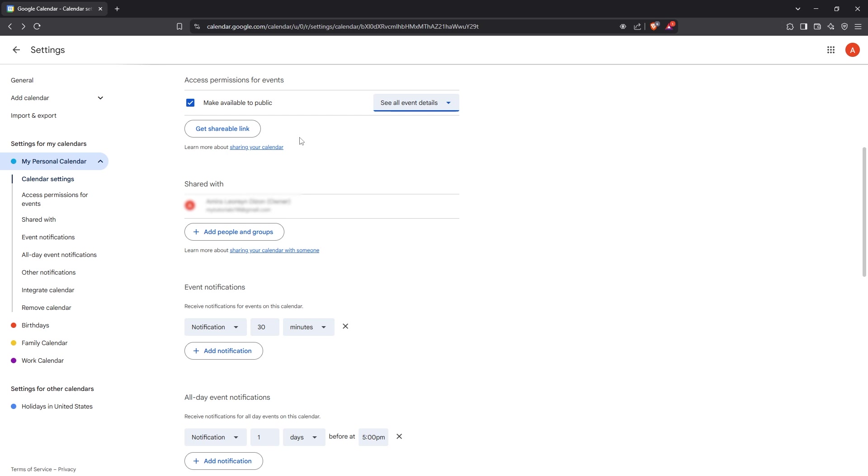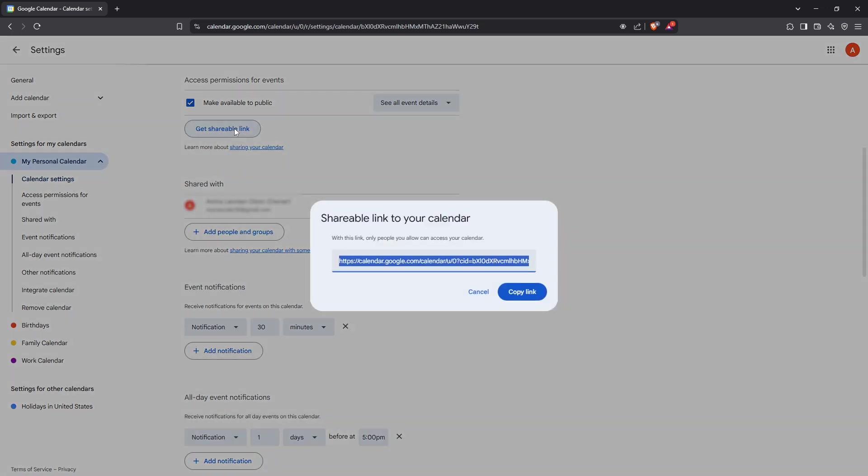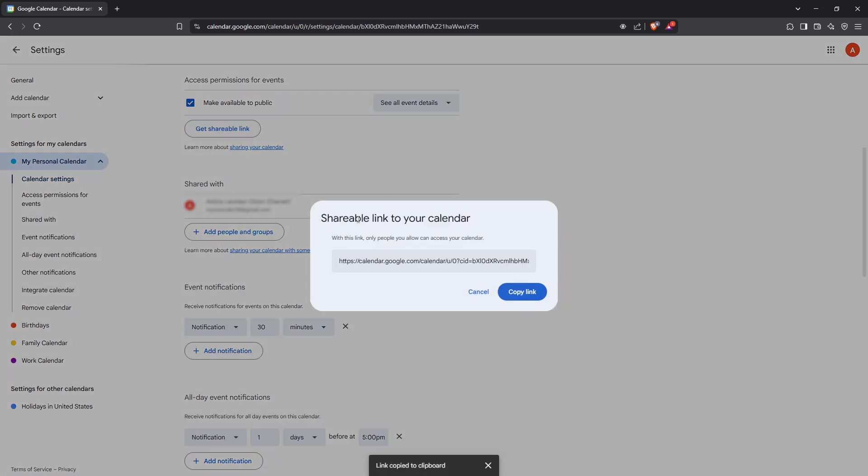To make sharing even simpler, you have the option to create a shareable calendar link. Just click on Get Shareable Link, then click Copy Link. Now you have a direct link to your calendar that you can share with others as needed.